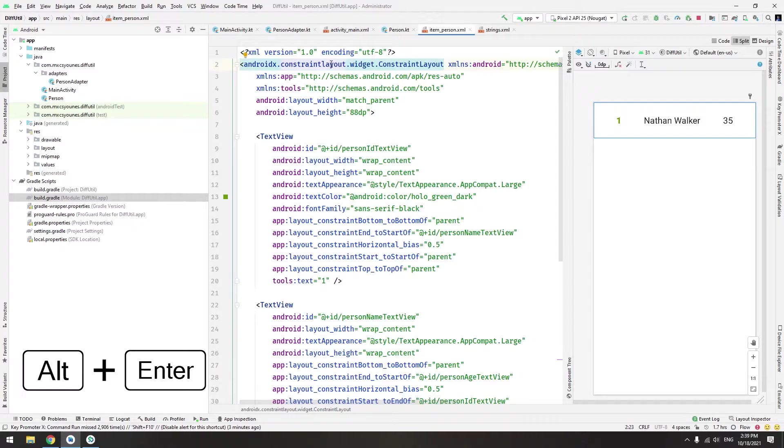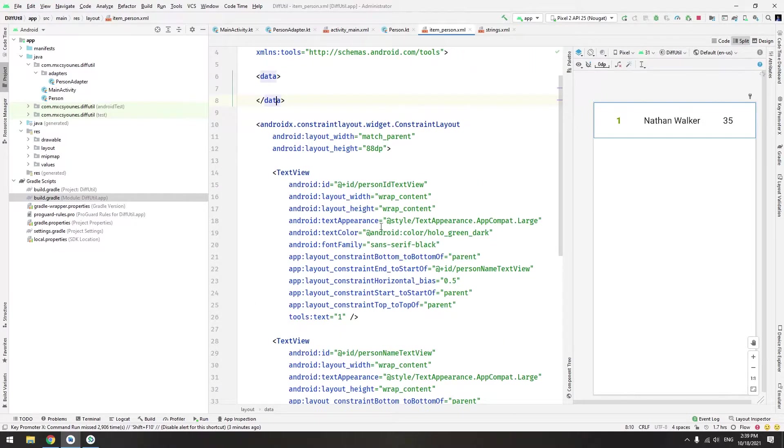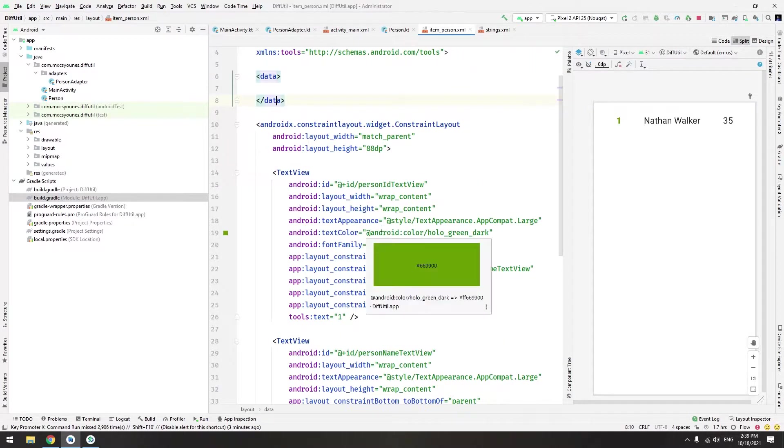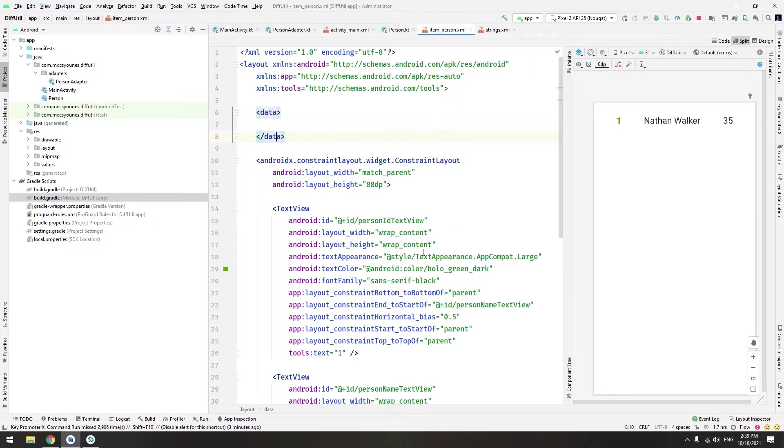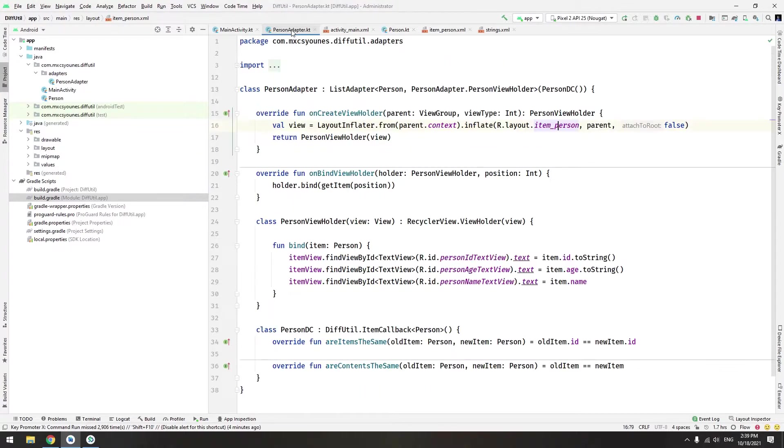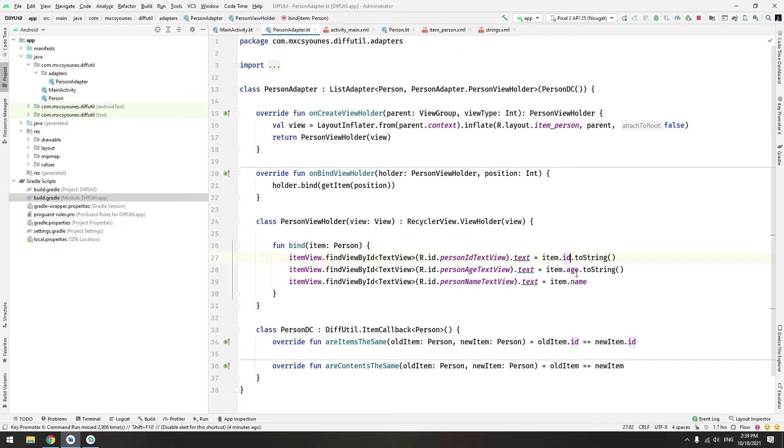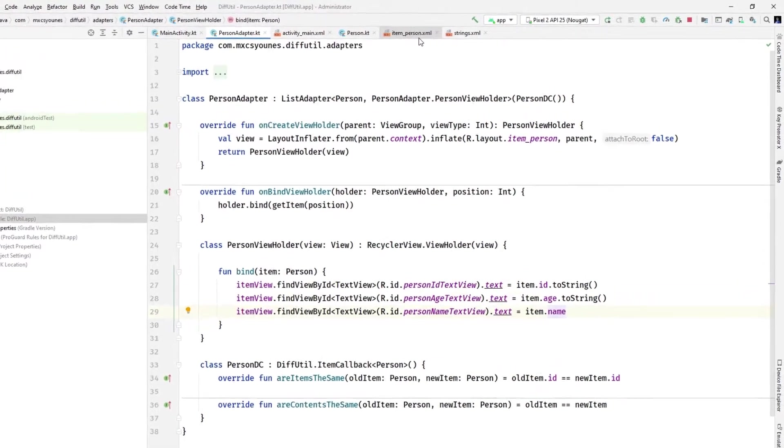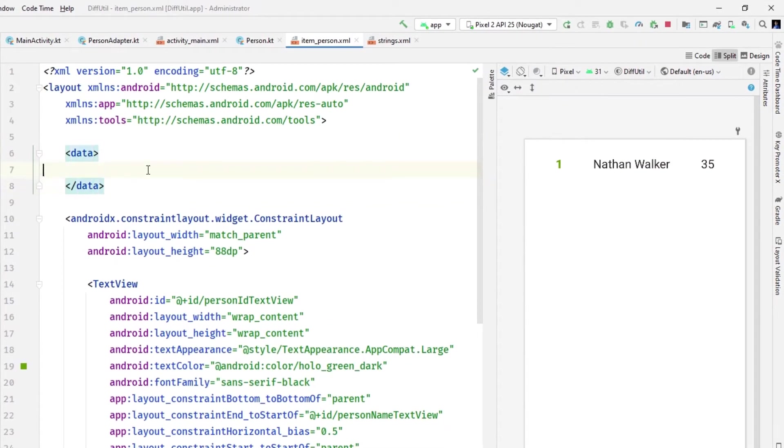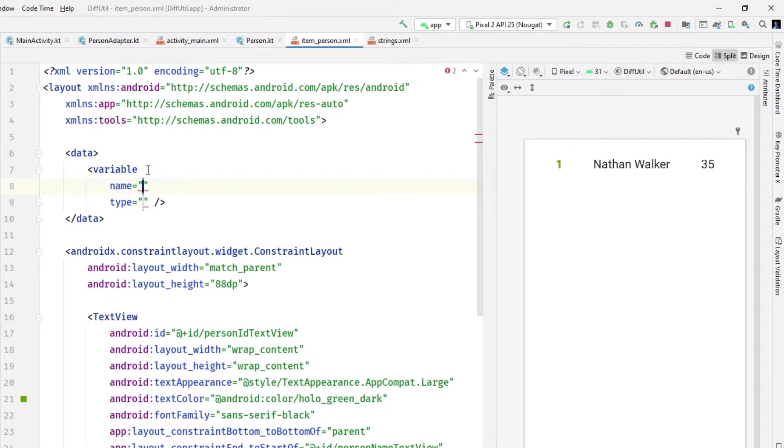We want to pass a model for this class which is basically just a person. If you can see here in the person adapter we are using the person with age, name, and id. So let's pass that person here as a variable - variable, let's call it person, and here type of person.